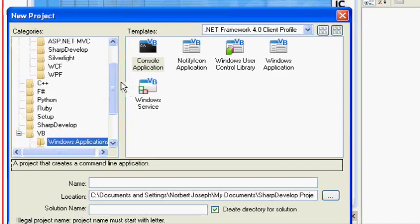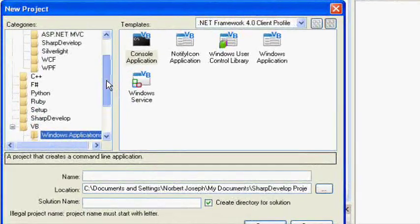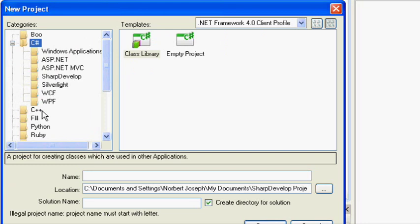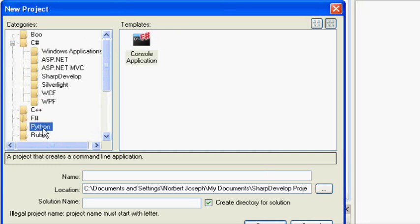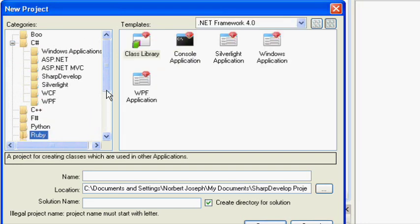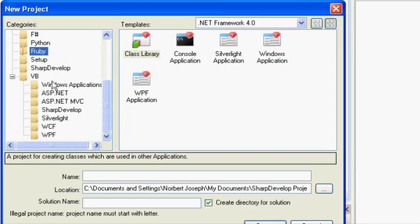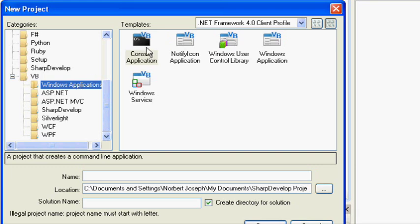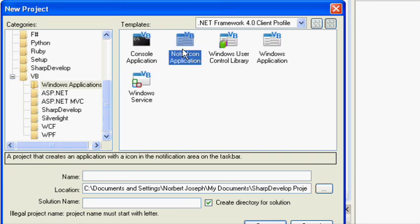In Sharp Develop, you can code in C#, C++, F#, Python, Ruby, a bunch of other stuff, but we're going to be doing VB in Visual Basic, and we're going to be creating Windows Applications. Now we could create a Console Application, User Control Library, Notify Icon Application, Windows Service...